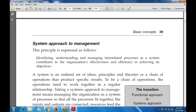The system approach to management means identifying, understanding, and managing interrelated processes as a system. Each and every approach — identifying, understanding, managing interrelated processes — contributes to the organization's efficiency in achieving its objectives. A system is an ordered set of ideas, principles, and theories, or a chain of operations that produces specific results. Taking a system approach to management means managing the organization as a system of processes so that all processes fit together and all inputs and outputs are connected to achieve the desired outcome.